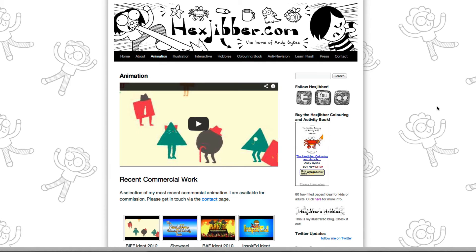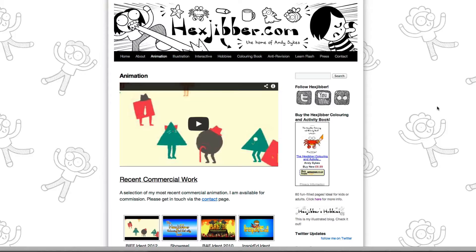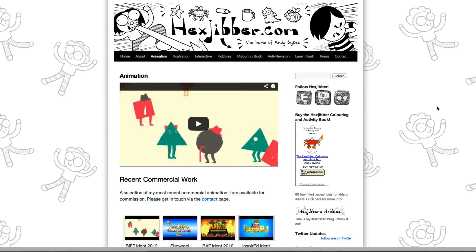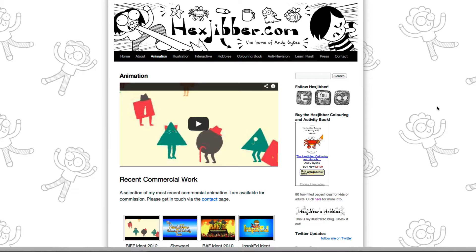Hi, my name's Andy Sykes. I'm an illustrator and animator, and I teach animation at universities here in the UK. Why not check out my website, hexjubber.com, where you can find animation and illustration by me, as well as more lessons in Flash and After Effects.